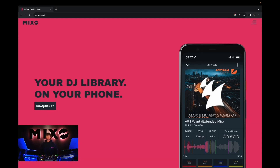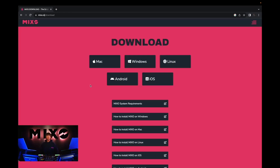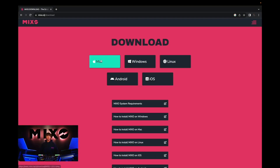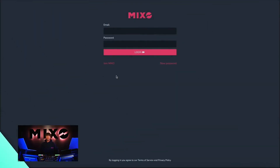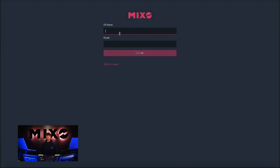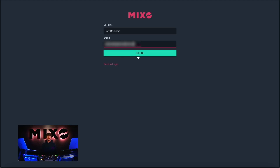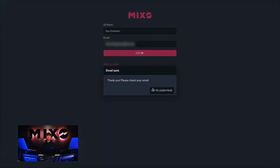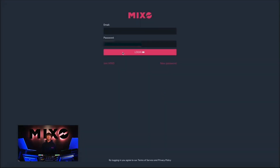From here we're going to select download and then click the link for our preferred device. Once Mixo has been downloaded and opened, if we haven't already got an account we're going to select Join Mixo. Once you've been taken to this page you're going to enter your DJ name as well as your email. Once we have finished typing in our credentials we can go ahead and select join. This will send a verification email to your chosen email account, which will need to be verified before we log in.